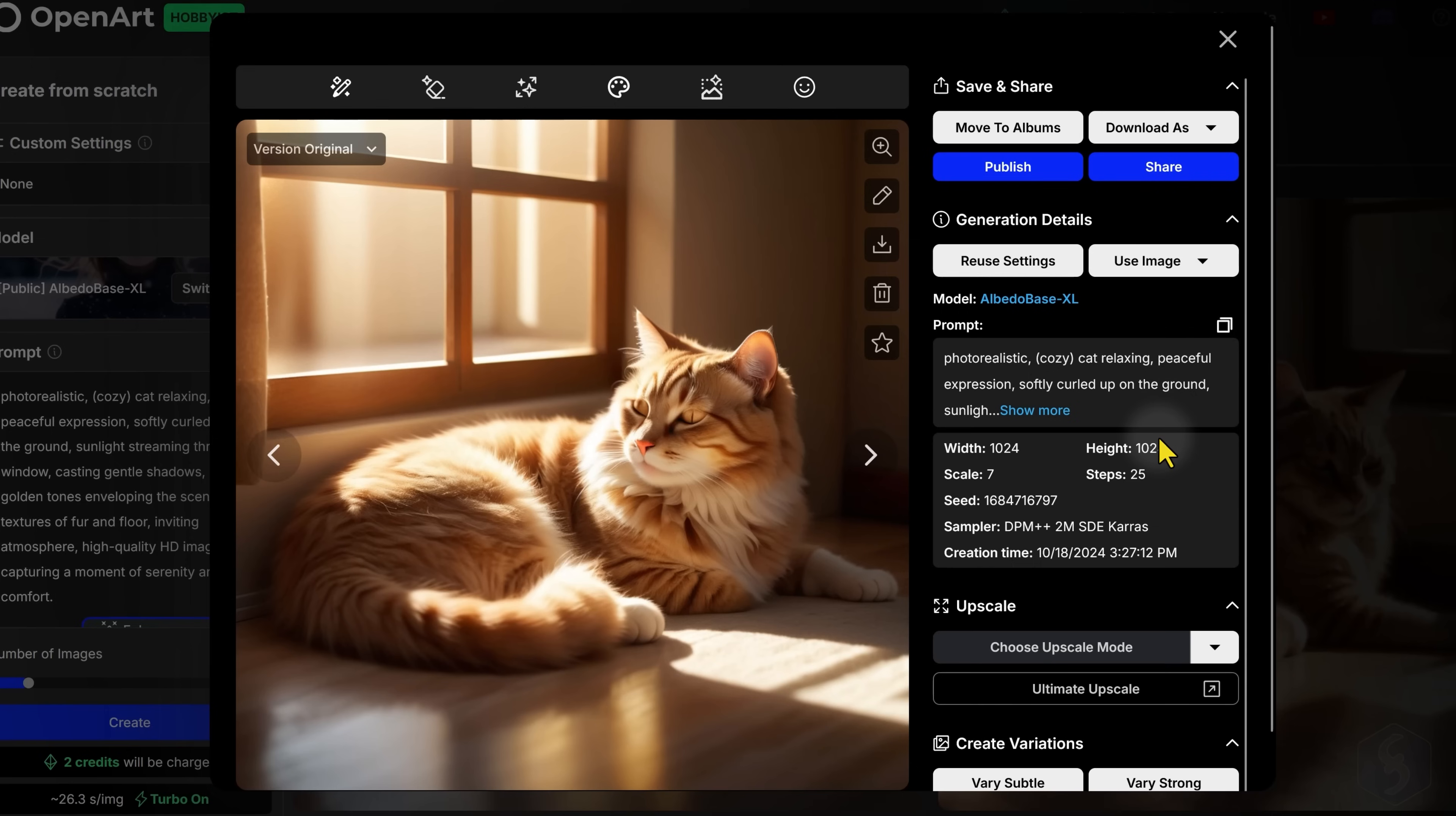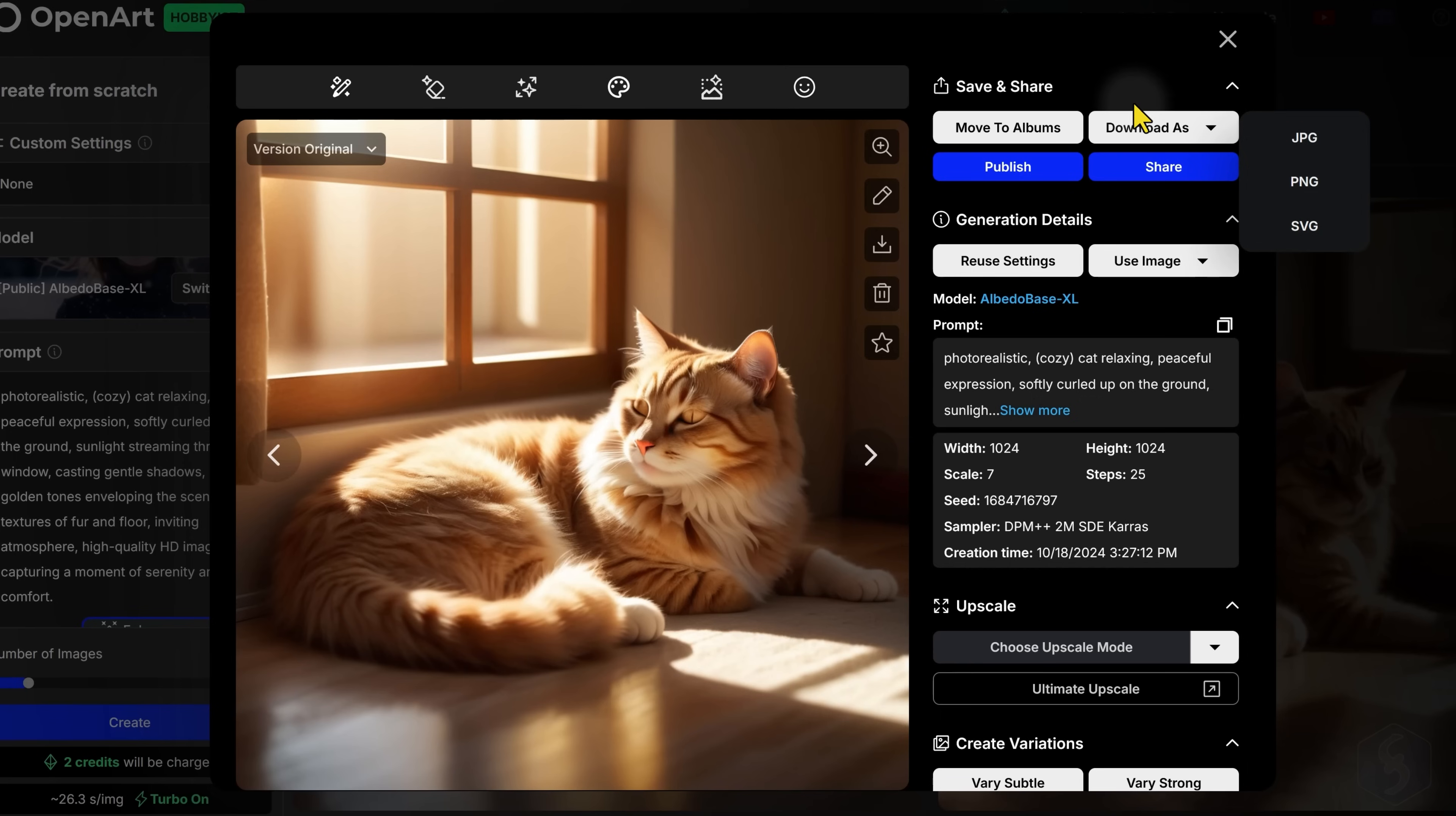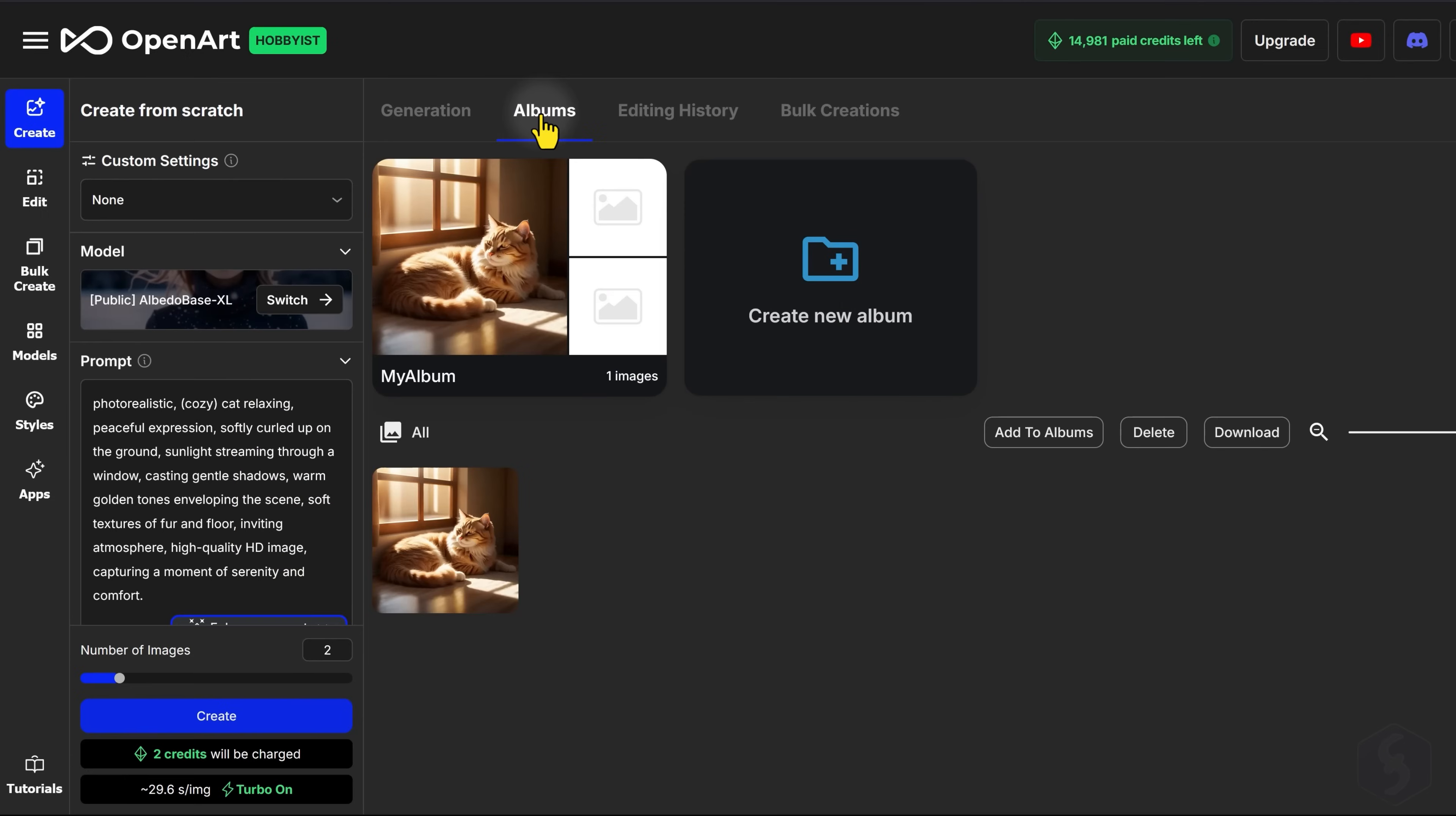Go to Download As to get your image in JPEG, PNG format, or even SVG for vector files. You can also move the same image into albums in order to collect and manage these properly.